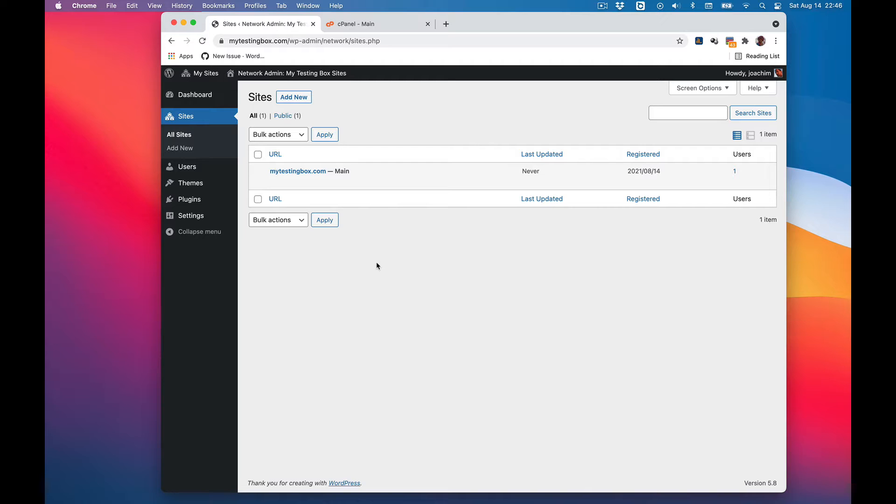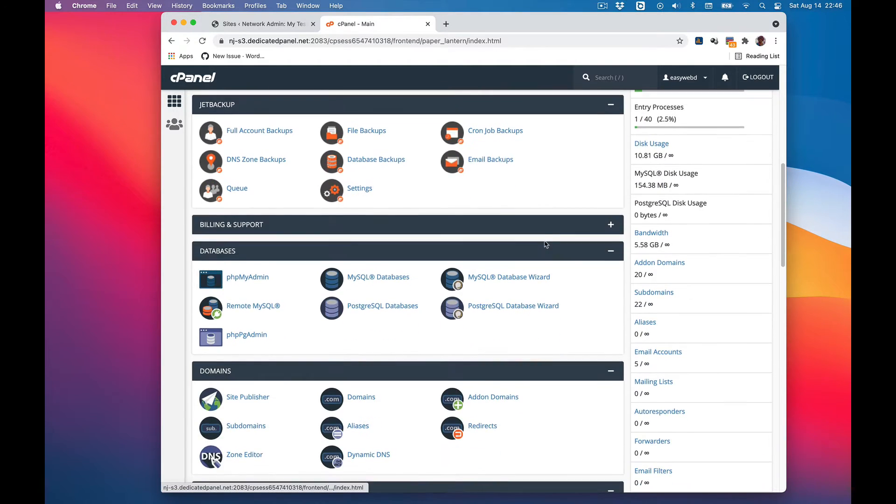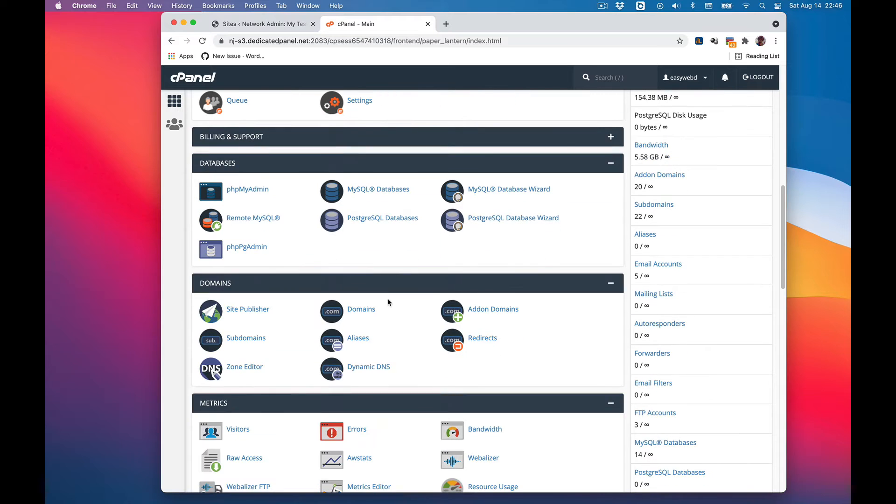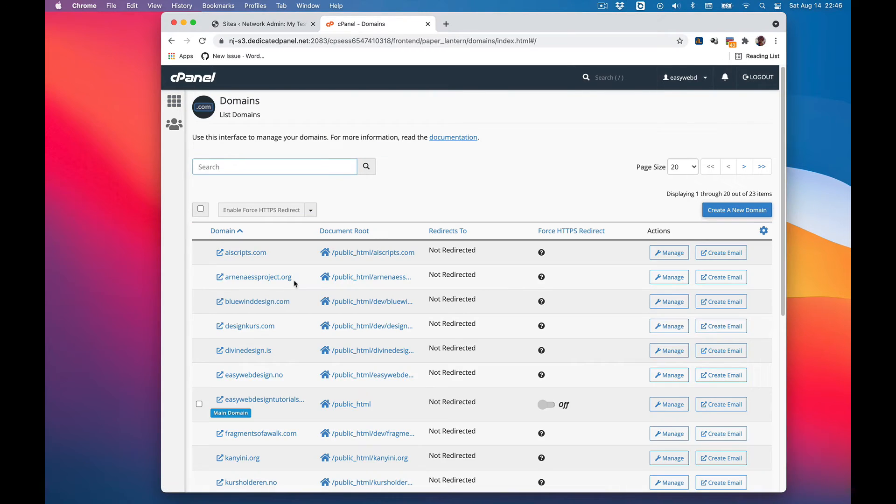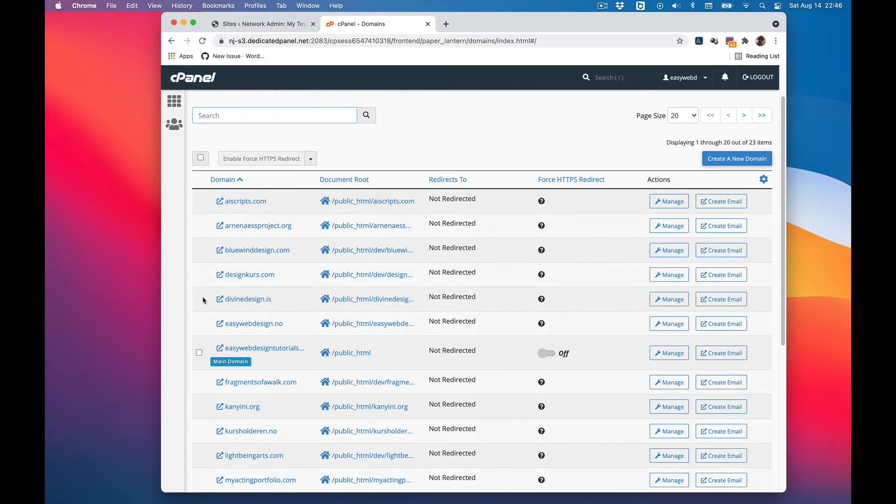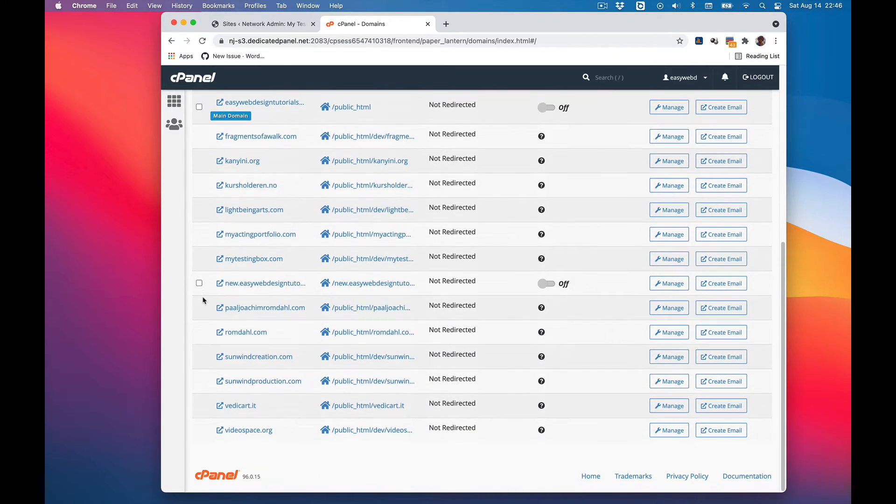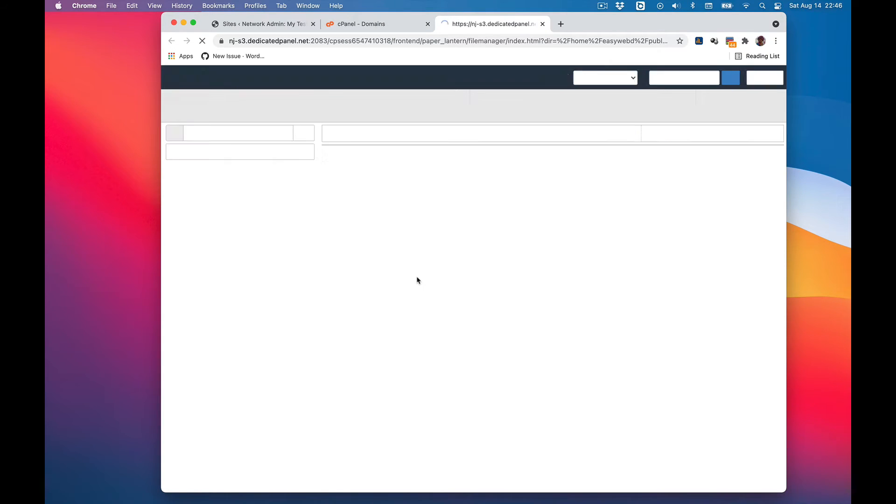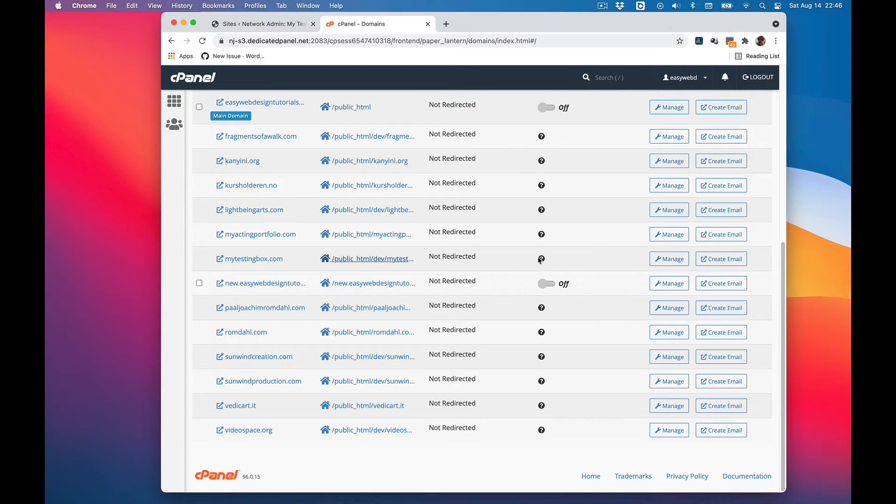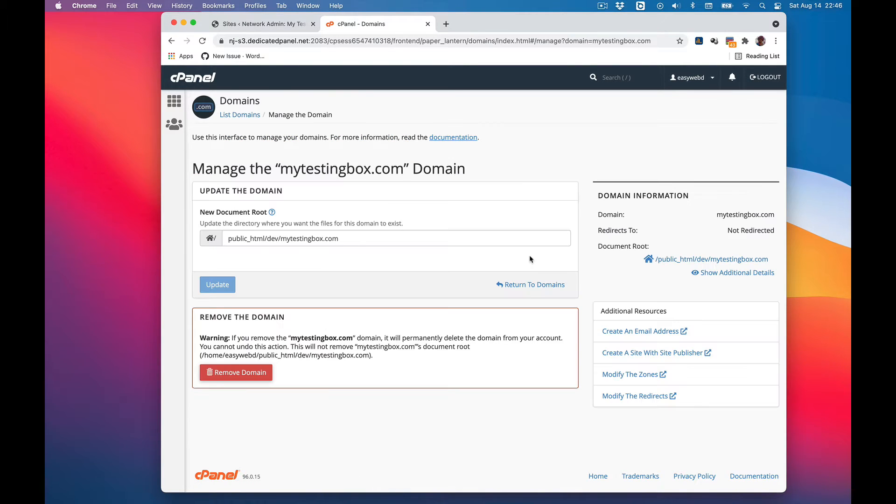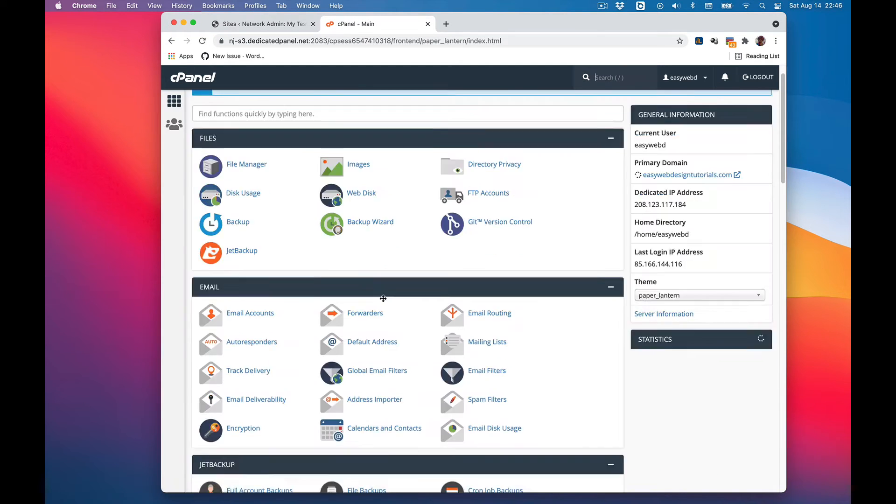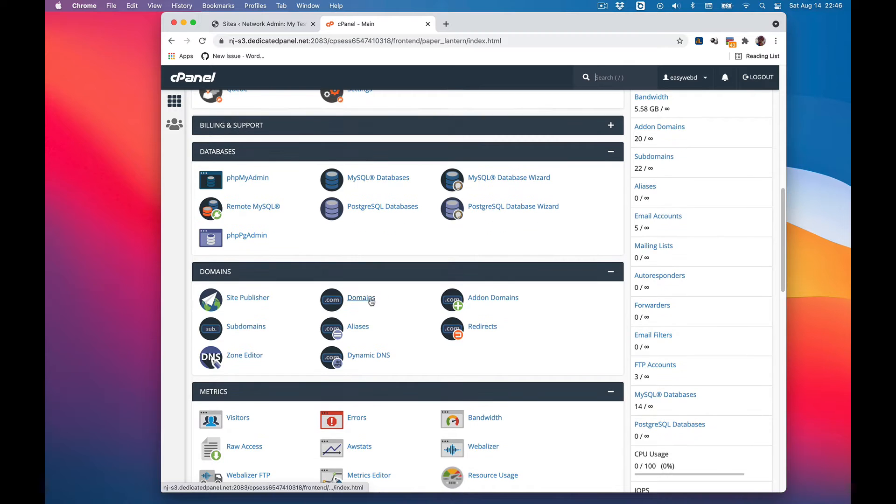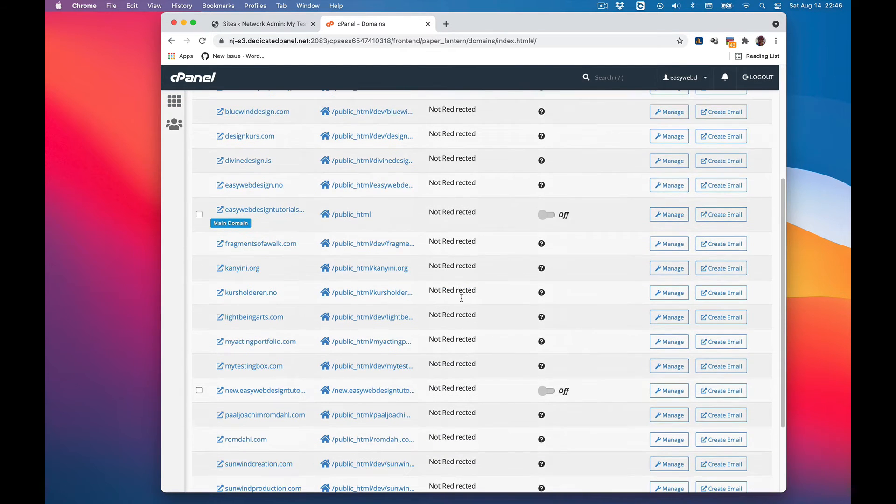I have logged into cPanel hosting, then the cPanel area. I'll go to my domains here and under domains I have a lot of different domains for various development sites I'm done with. Here's my testingbox - I can see that it is pointing to public HTML dev because it's a dev site, mytestingbox.com.